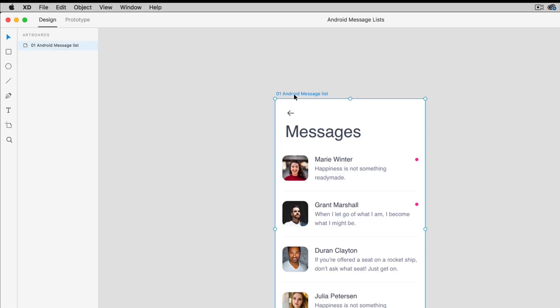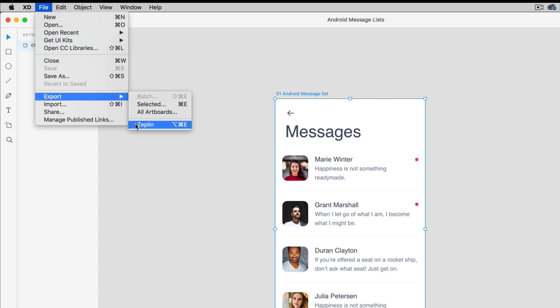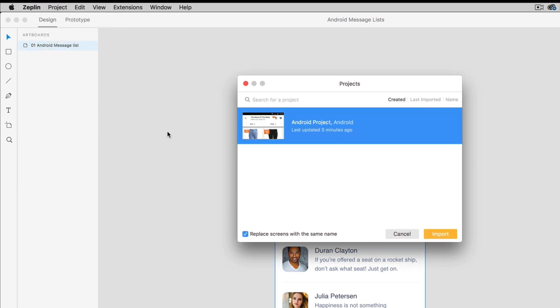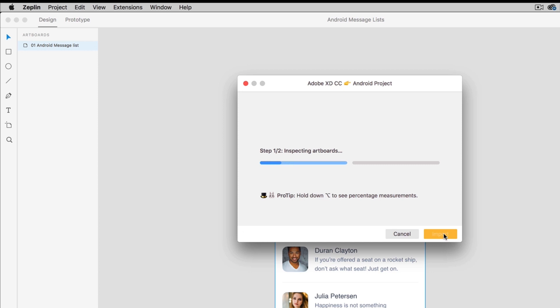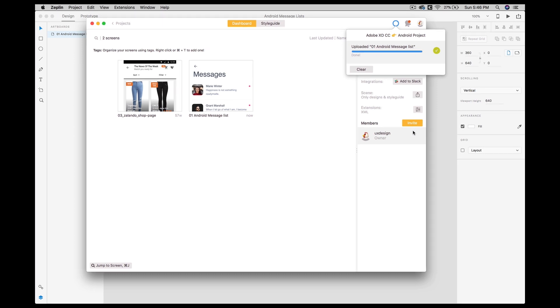I'll select this artboard, I'll go to file, I'll go to export and click on Zeppelin. There is a small shortcut if you are doing this regularly. The shortcut is Option-Command-E. Click there. The moment you click, Zeppelin opens up the dialog and it will ask you to select the project. I select my Android project and let's import that. The moment you click on import, Zeppelin opens up and shows that it's uploaded. This is done. They are inside Zeppelin, that's it.